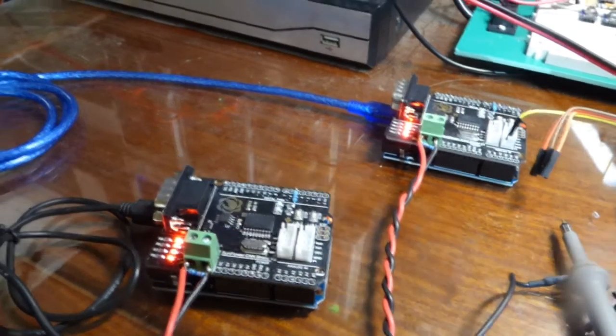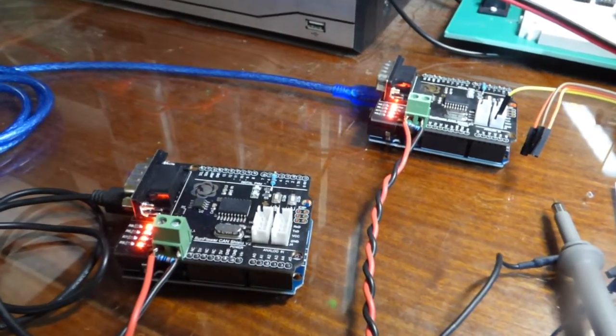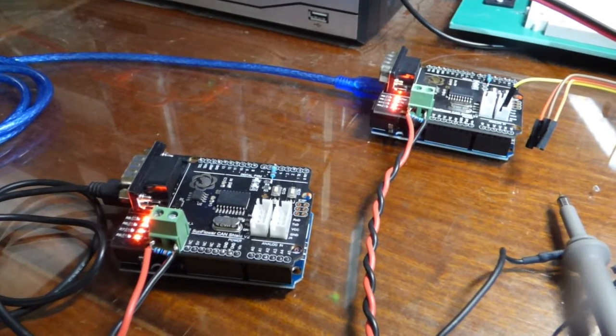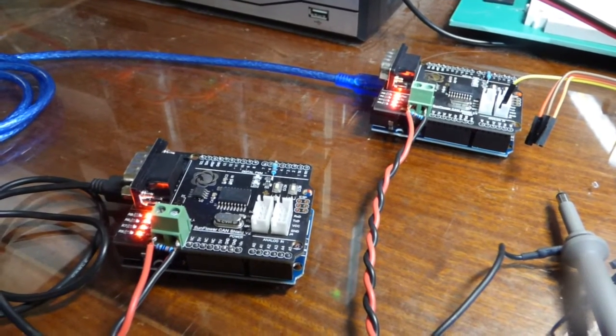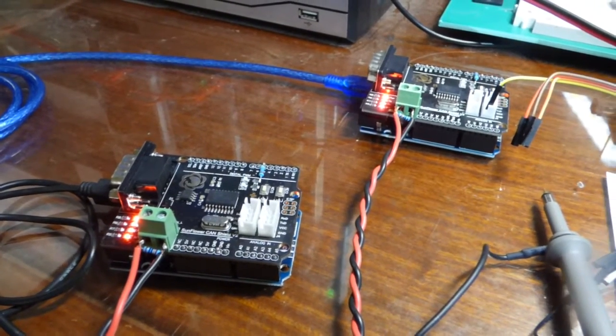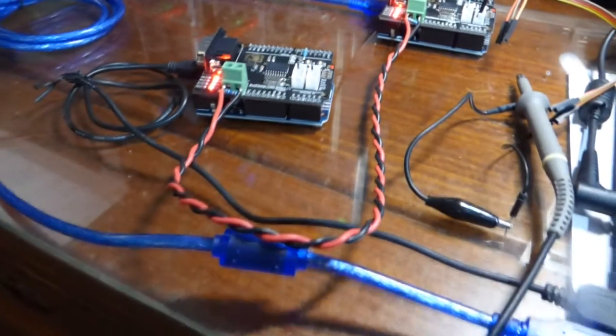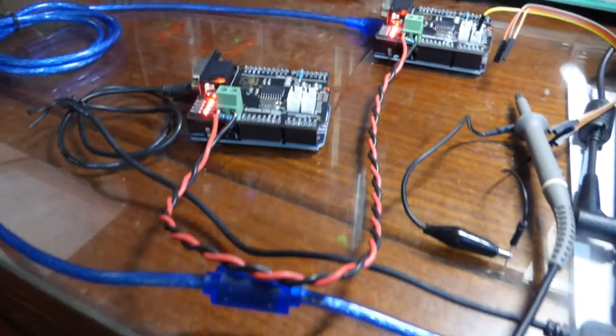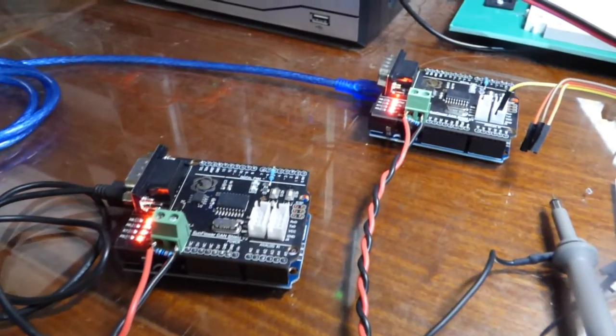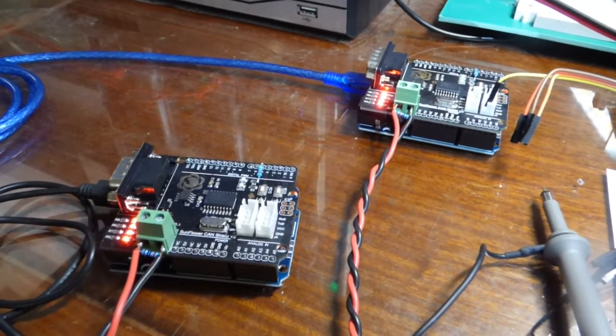Today's hack is two Arduino UNO boards talking to each other over two CAN bus shields, communicating over this red and black twisted pair of wire, which is a local CAN bus.